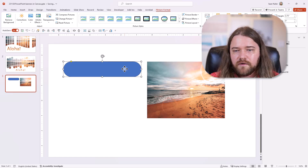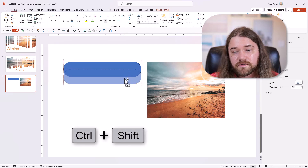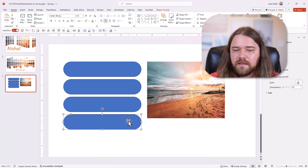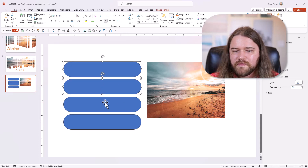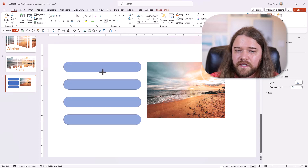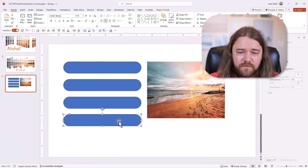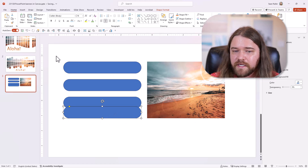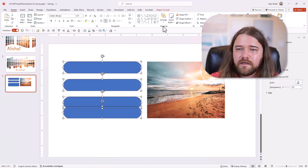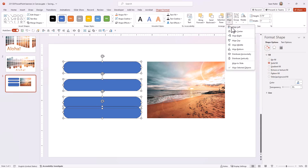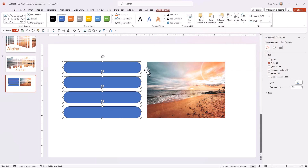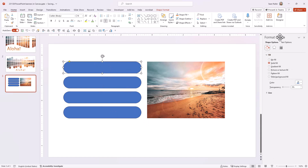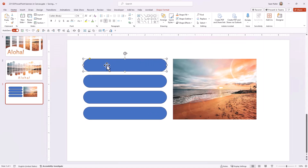Now I'll decide how many pills I want. I'll hold Shift and Control to make a few copies. I notice the pills are too tall, so I'll slim them down a bit. I'll bring the bottom one so it's flush with the bottom of the picture, then select all of those, go to Shape Format, Align, and distribute them vertically so there's equal space between each one.